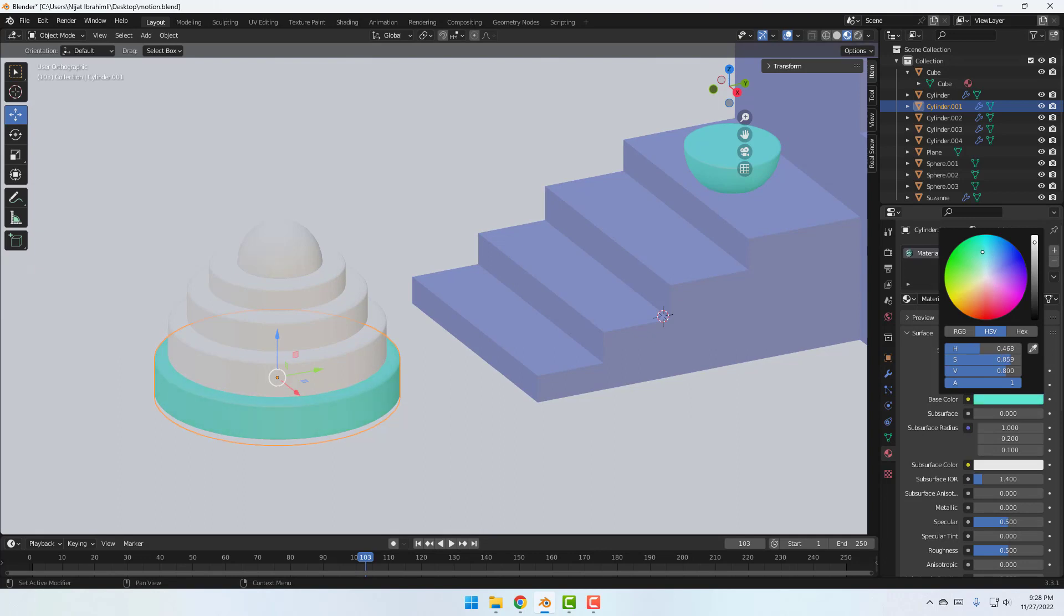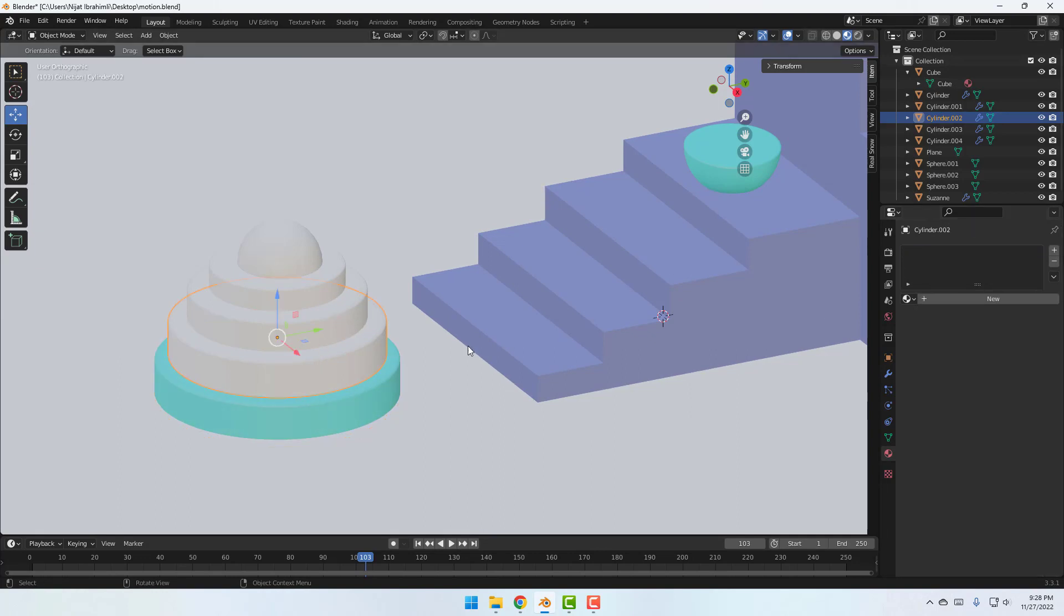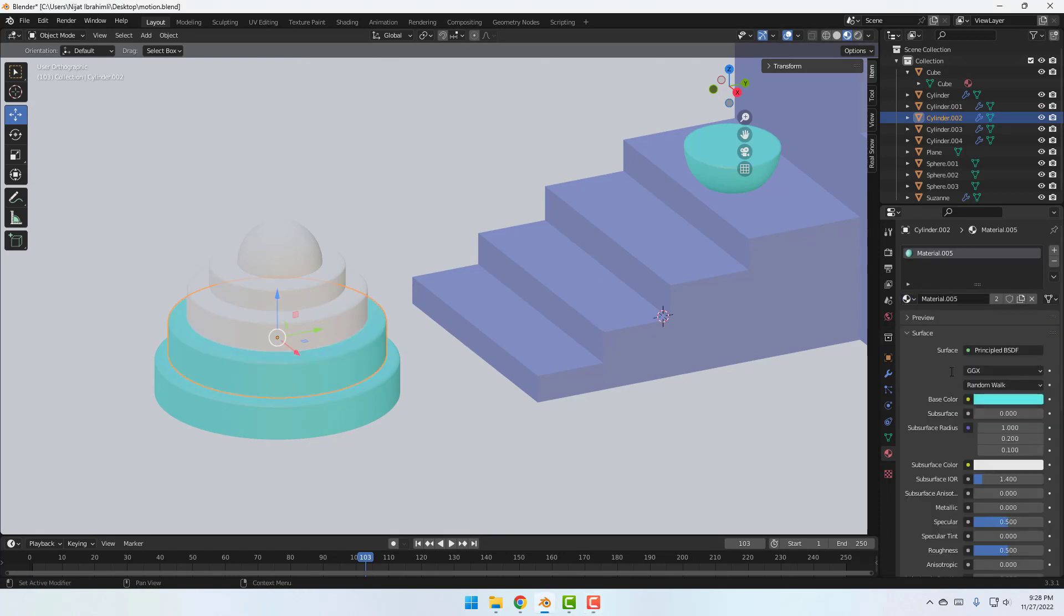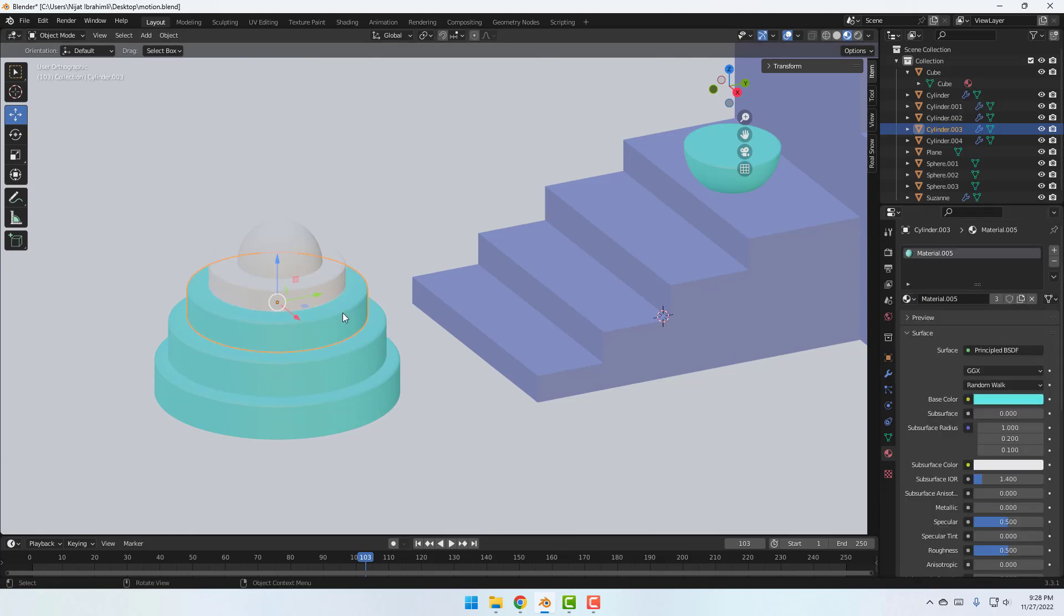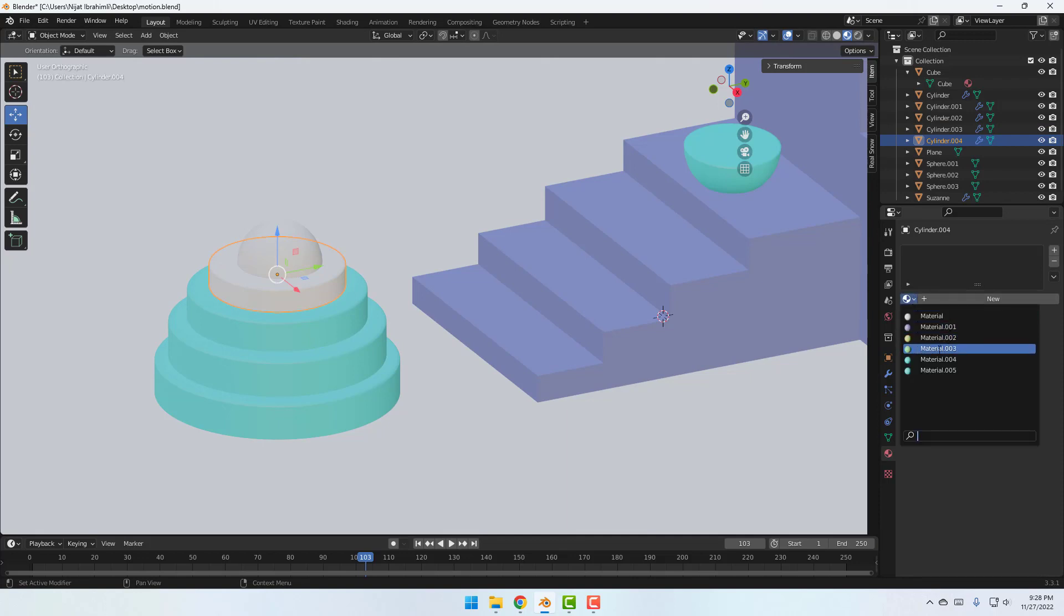Okay, that's good. And select this cylinder and go to here, click this icon, then select this material 5. And select this again. Do some one.